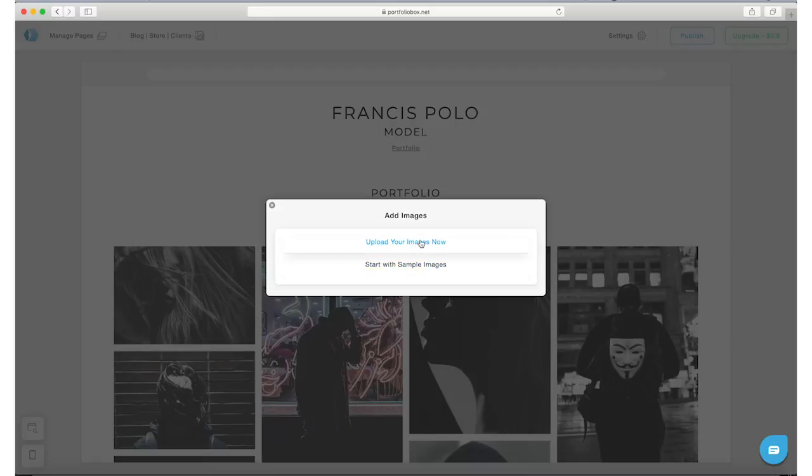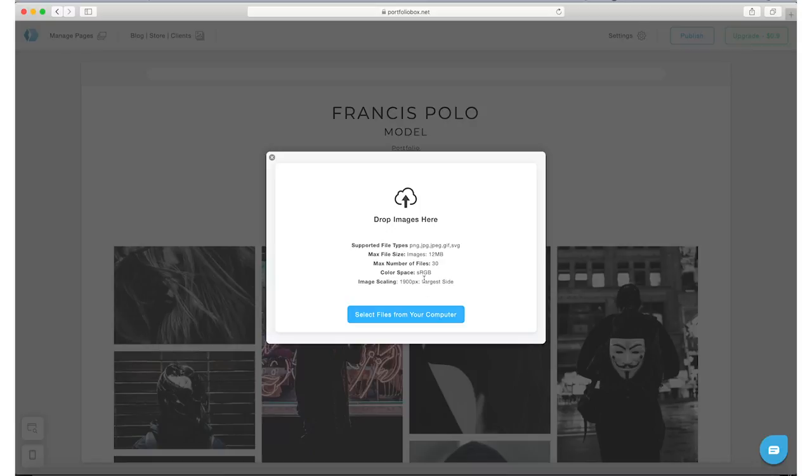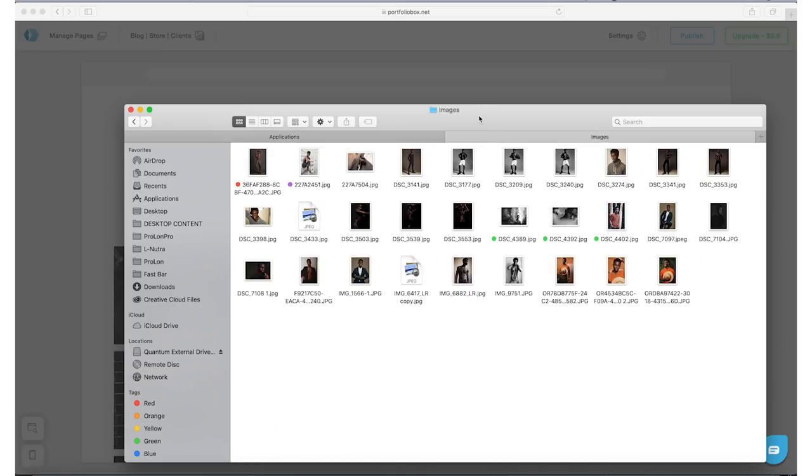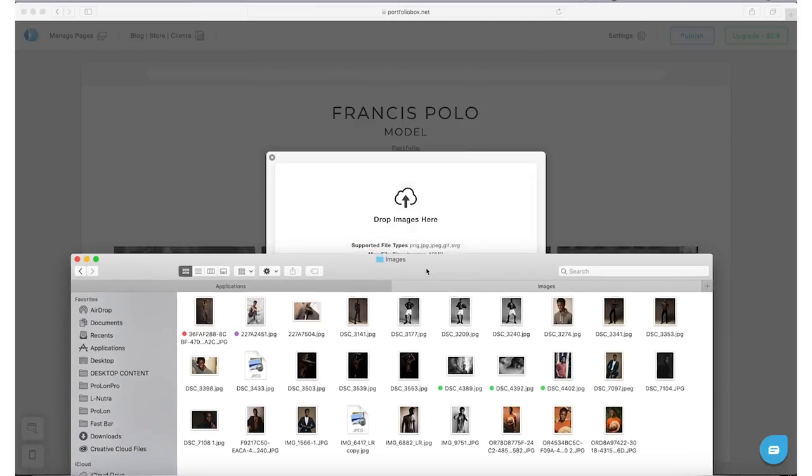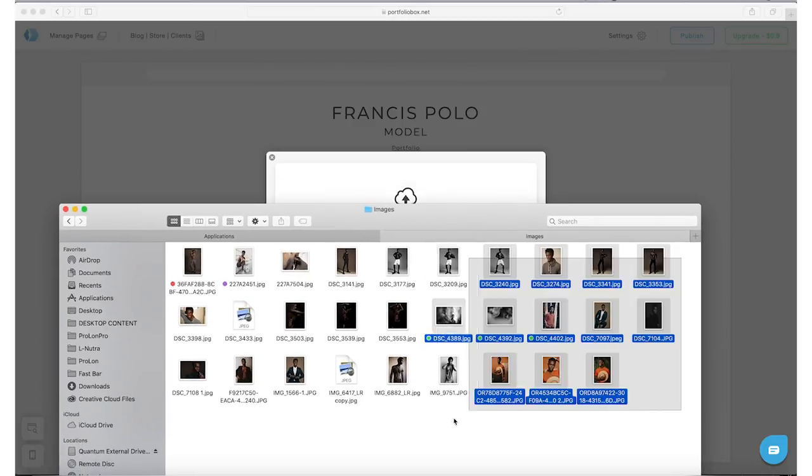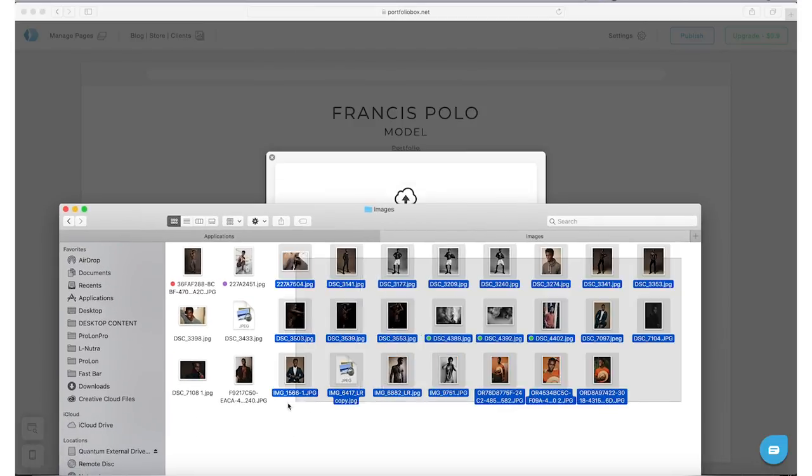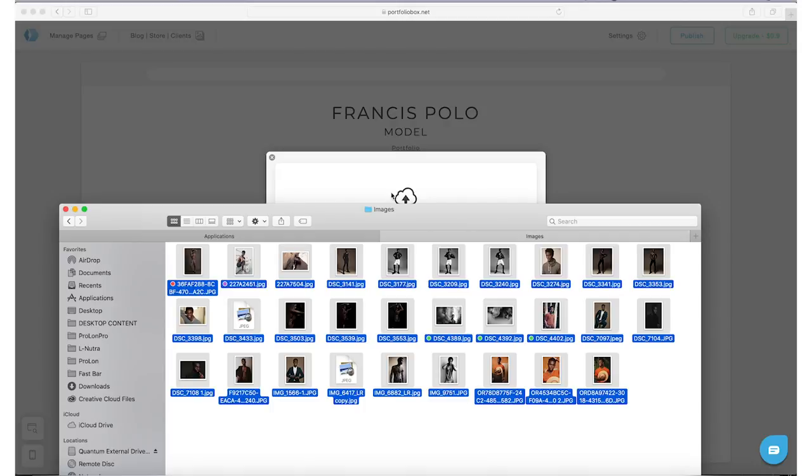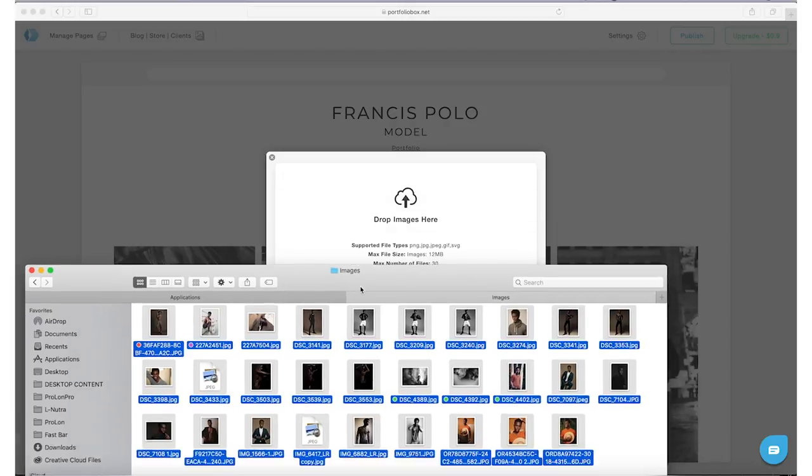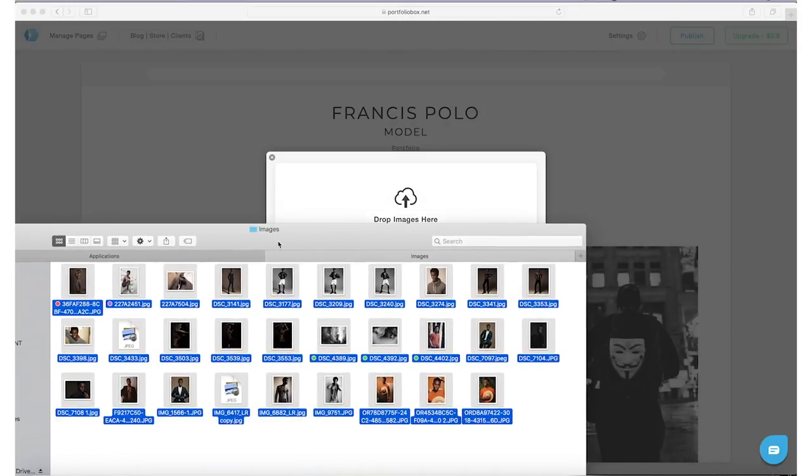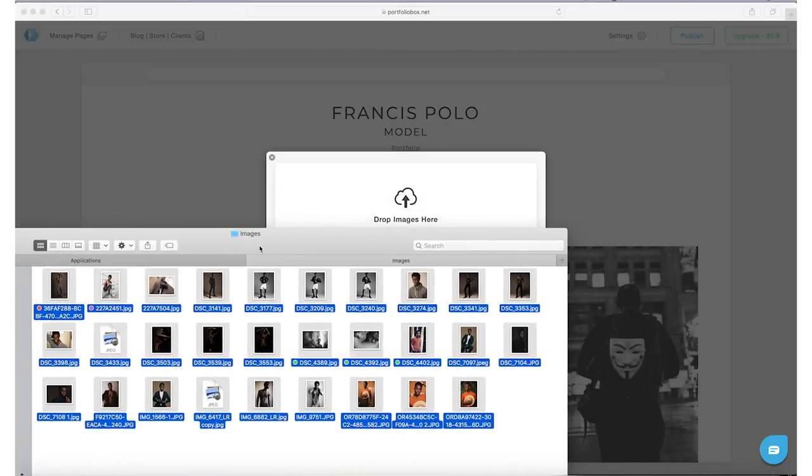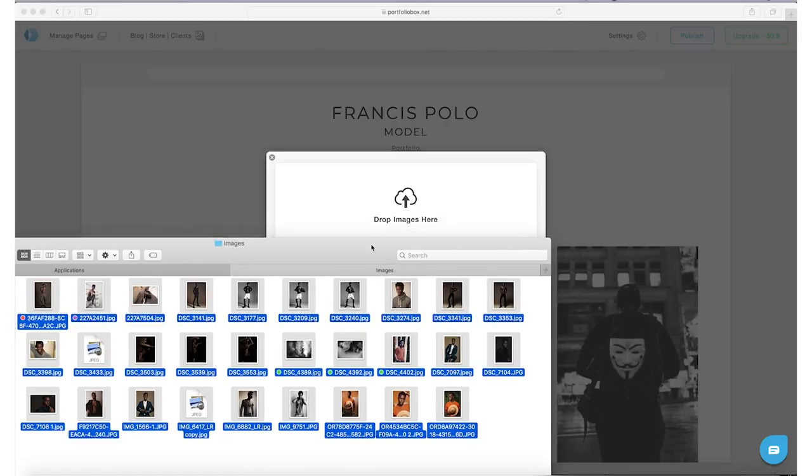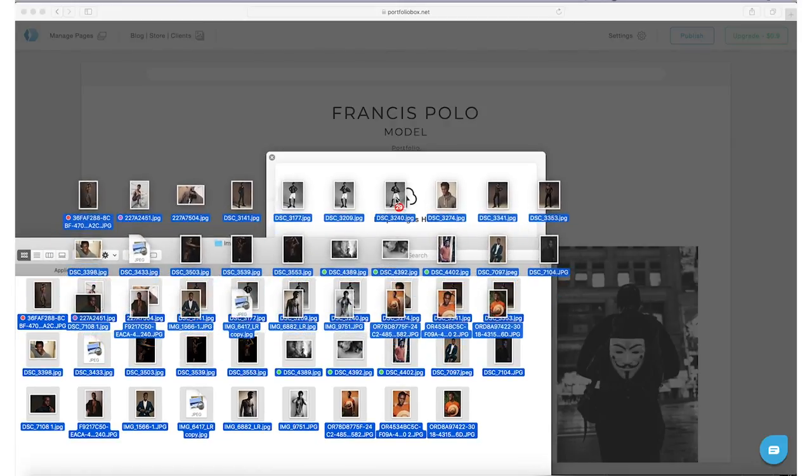Now you can start with sample images or you can upload your own images. You definitely want to upload your own. It's just like Dropbox. You can drag and drop your pictures, you can upload them one at a time if you want to. I have some pictures already selected that I wanted to include for this demo, so I'm just going to drag all these images here and drop them into the box.